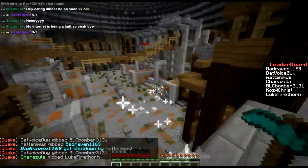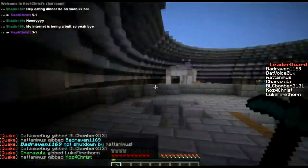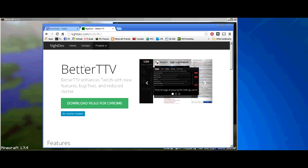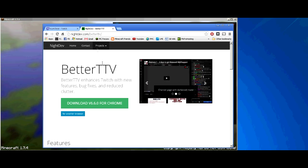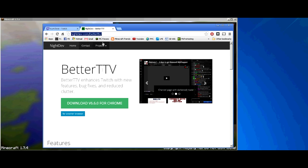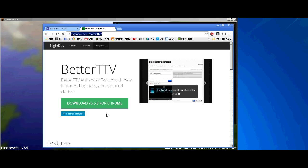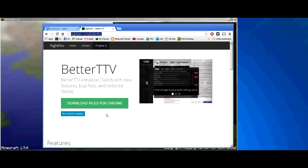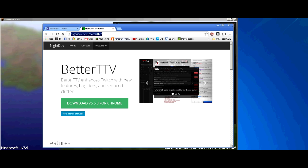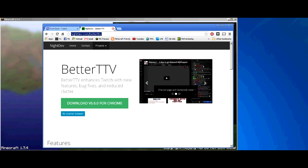So the first thing you need to do is use BetterTTV. This is Better Twitch TV. I'll put the link in the description, but it's right here. The link will be in the description. You're going to download and install it for whatever browser you're using. This one automatically figured out that I was using Chrome, so it does that.